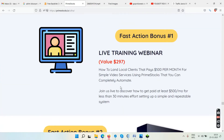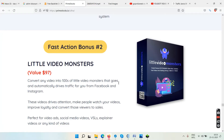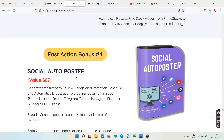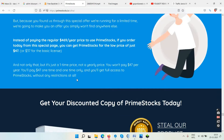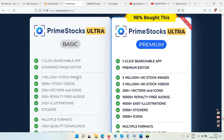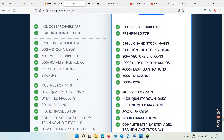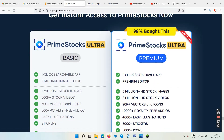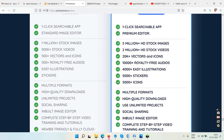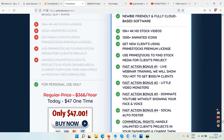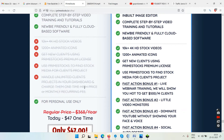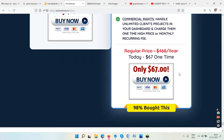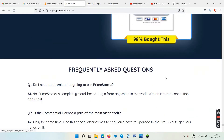There are two pricing tiers: Prime Stocks Ultra, the basic package, costs $47 one time. Then there is a premium package with extra features. The basic package is $47, the ultra premium package is $67. I'll also give you a 10% discount coupon — keep watching.